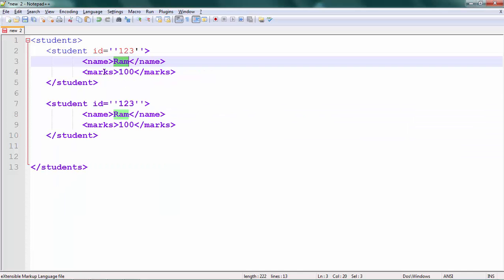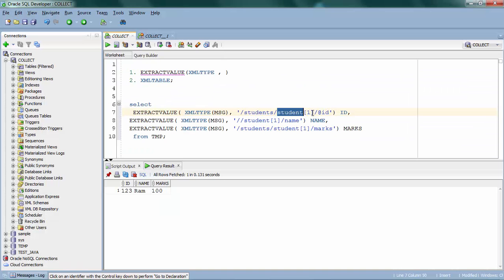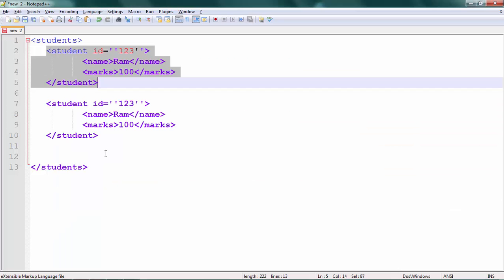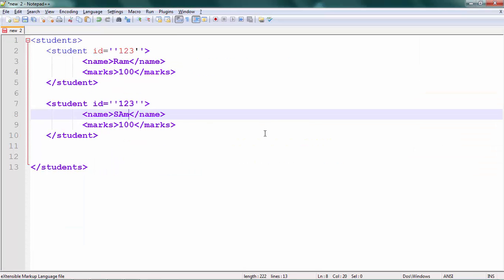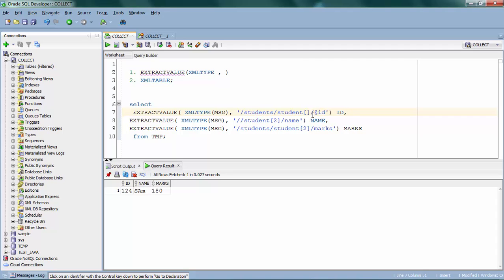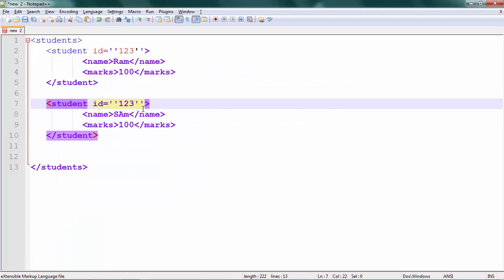You have specified 'fetch me the first student record' — that's very simple. And in case if you want to fetch the second record you can just pass 'student[2]'. Yeah, now you got the second record — id is 124 and the value is 'sam' which we changed. One more cool thing: instead of hardcoding this index value, you can just use the 'last()' function and it's still going to work.